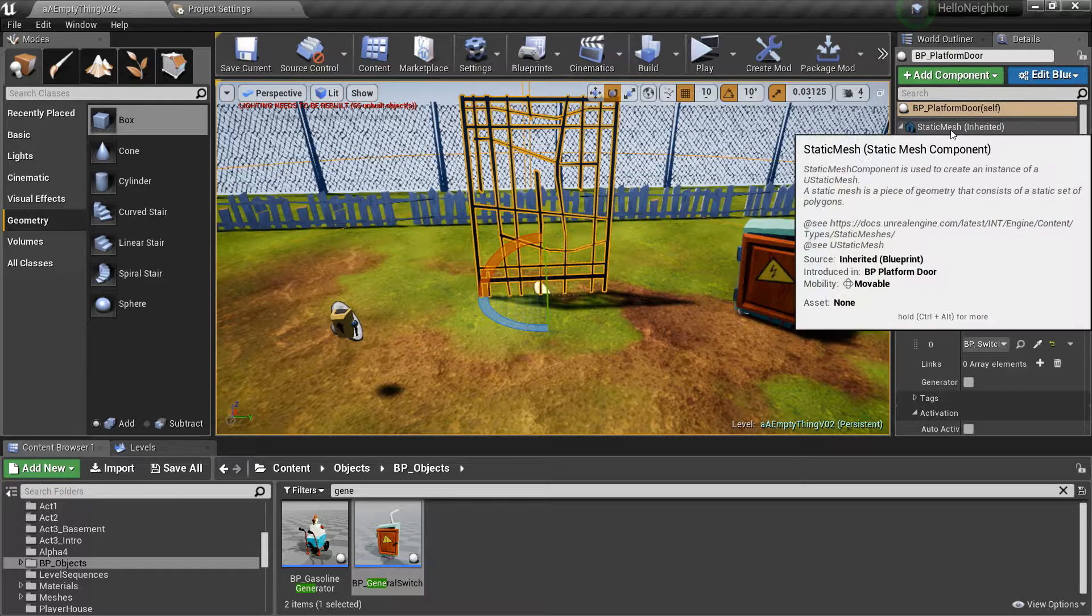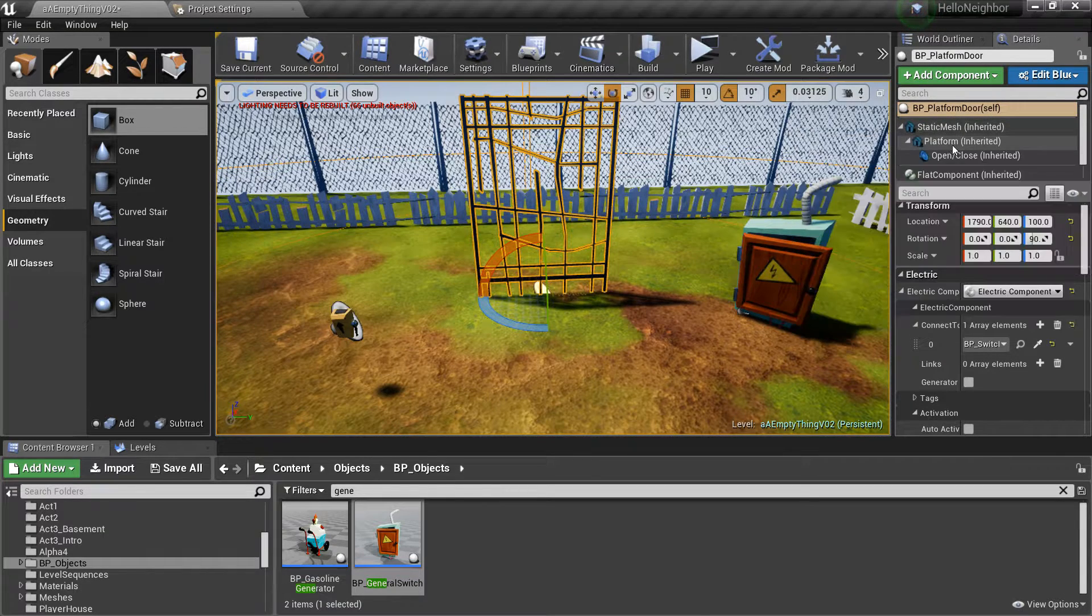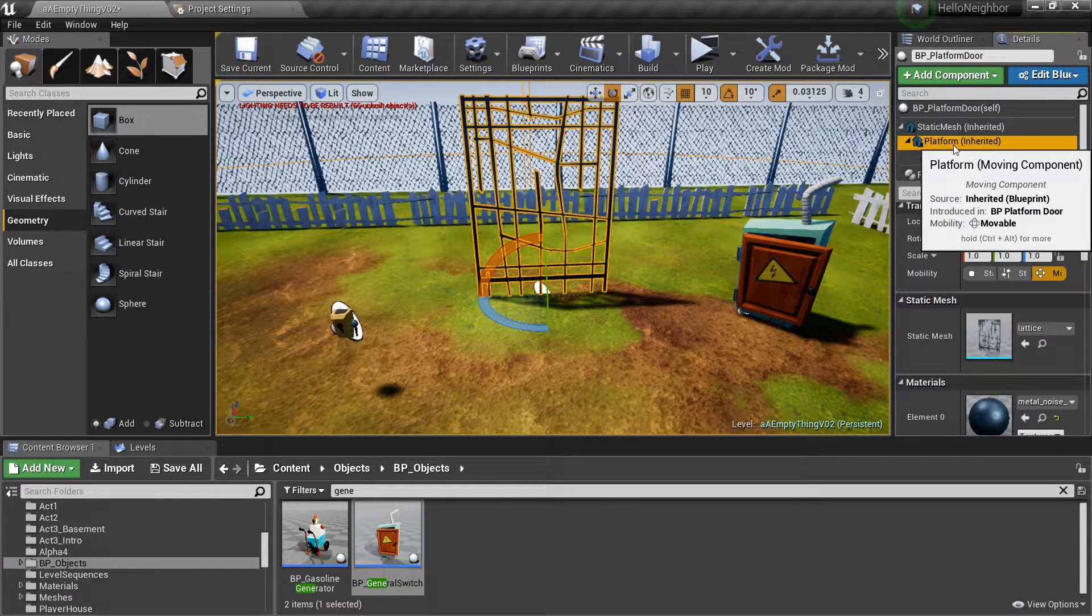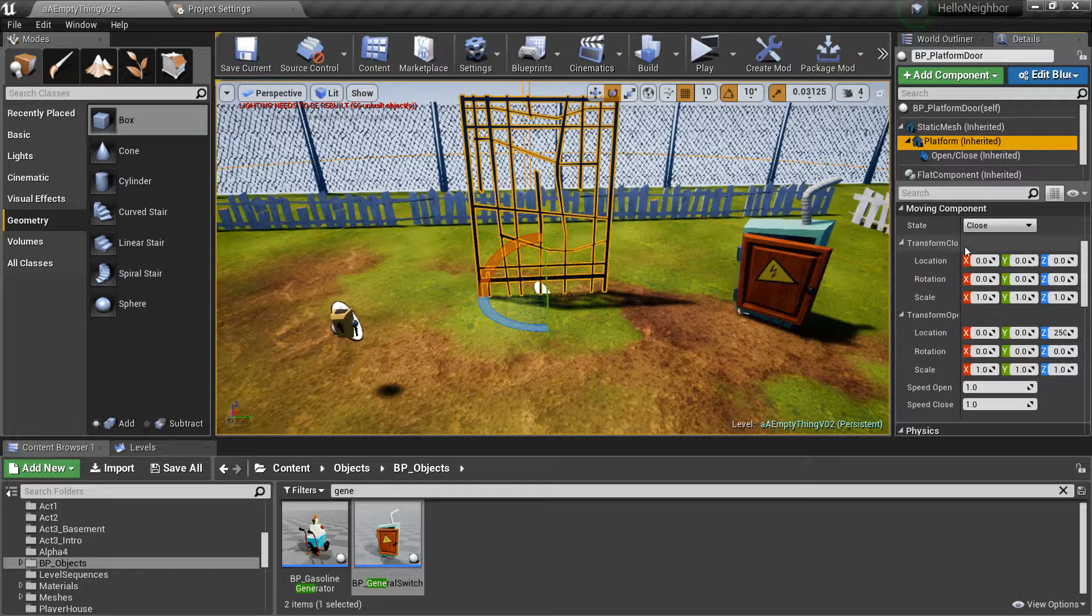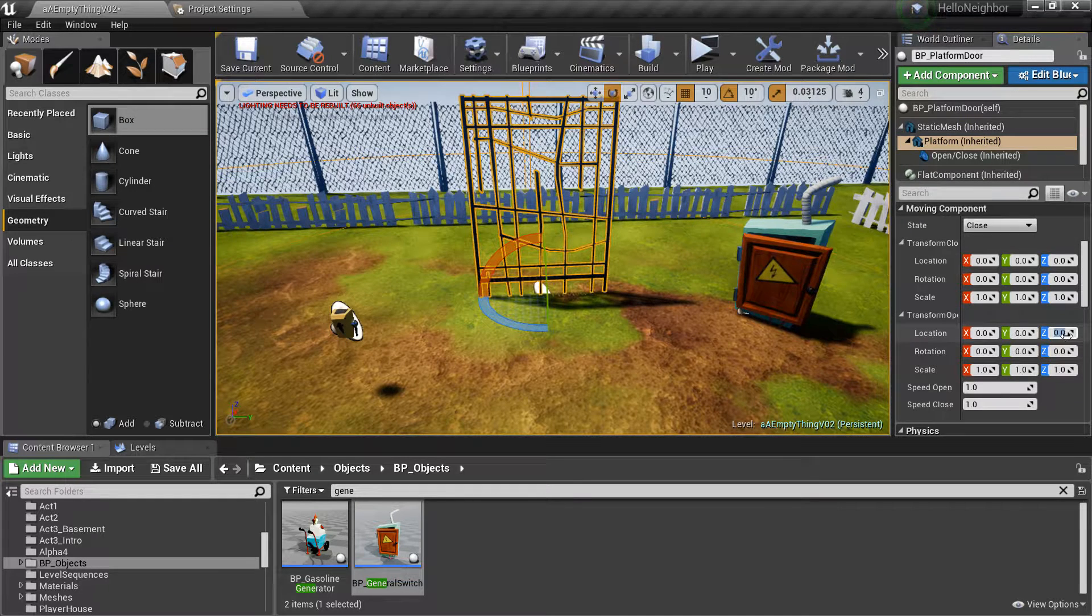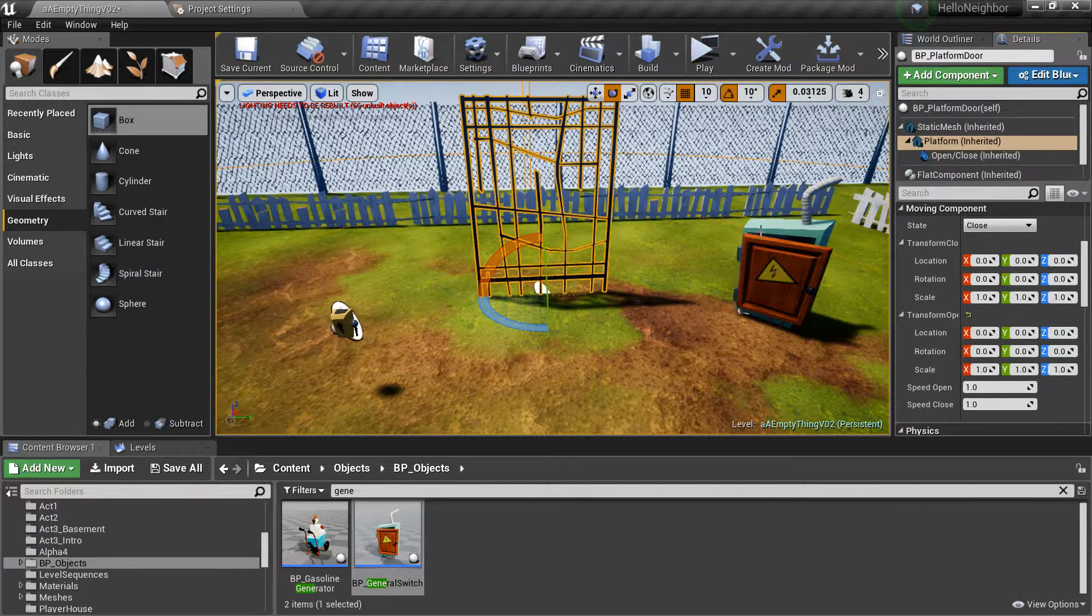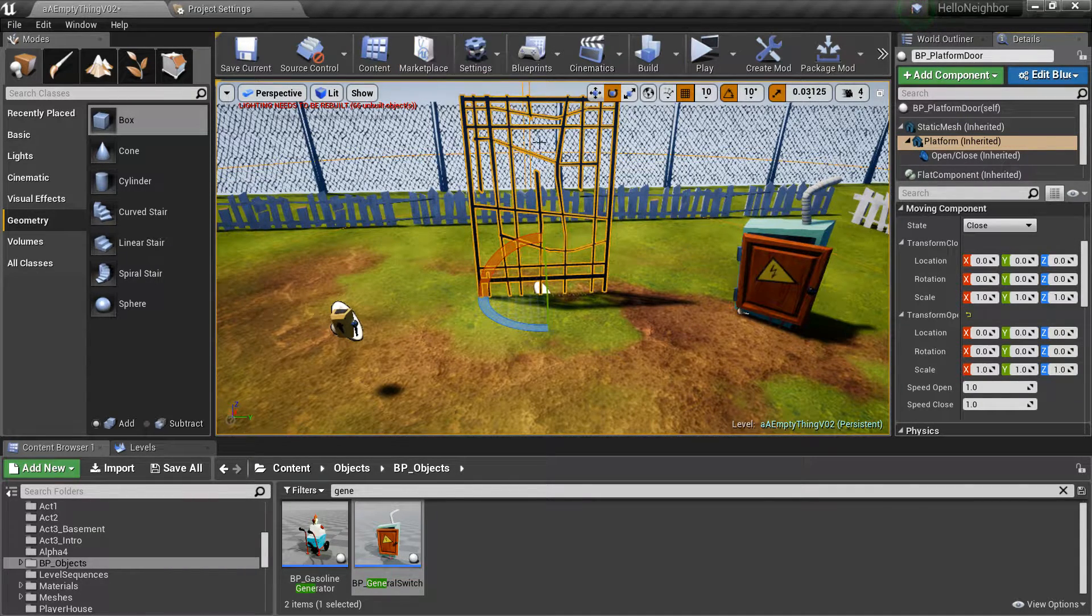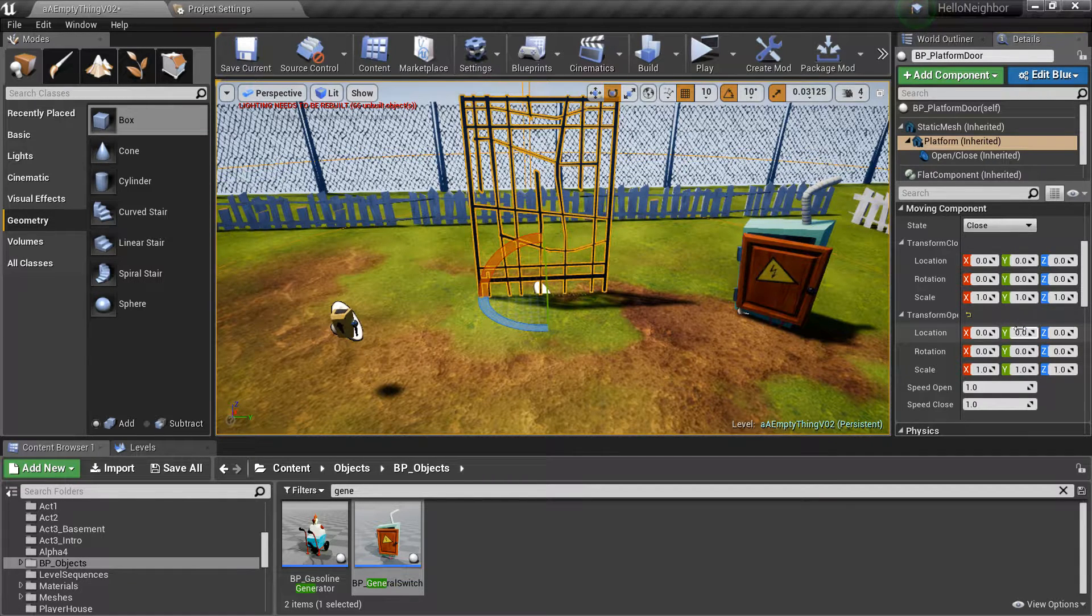And you can actually change the end location. So I don't like it going up and down, so I'm just going to put it side to side. Say a negative 200 on the x-axis.